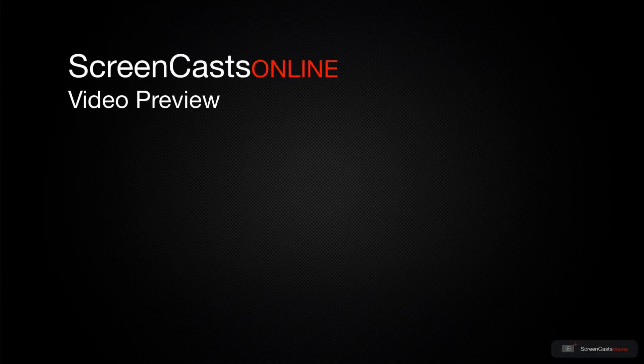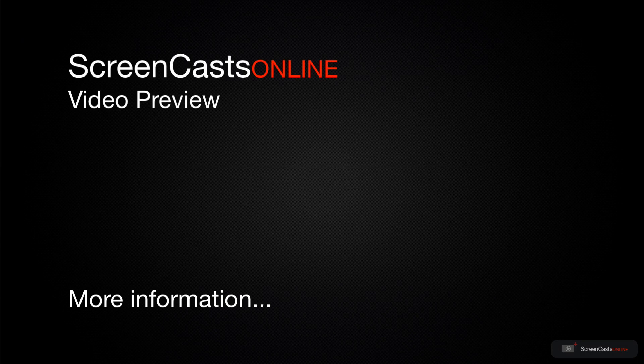That's just a quick preview of one of this week's Apple related tutorials from ScreenCastsOnline.